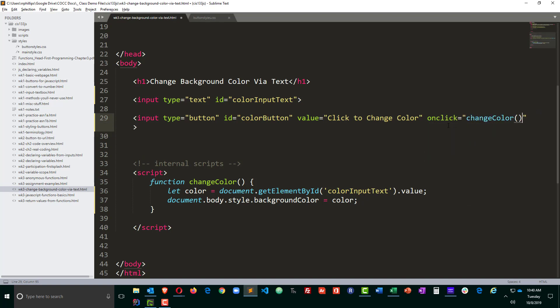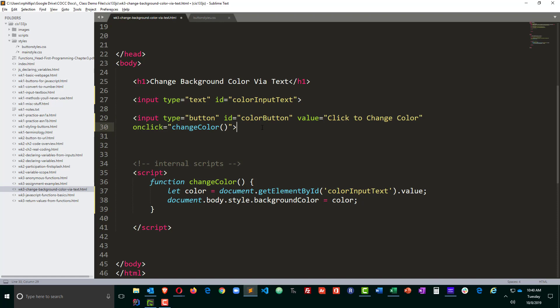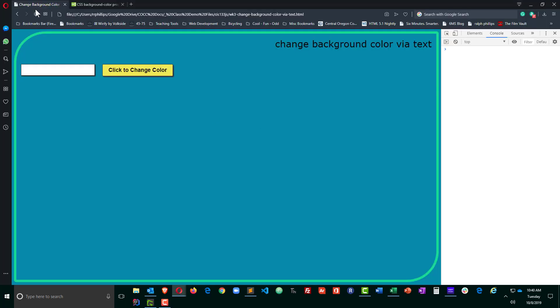onclick equals changeColor. So I'm just going to put this on a separate line. So when the button is clicked, my changeColor function will be triggered. Ctrl s to save. Over to the browser, refresh and give it a quick try.